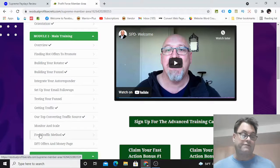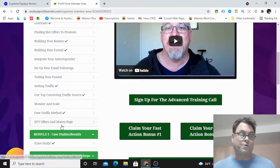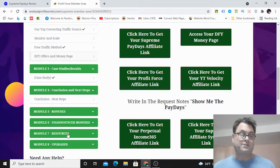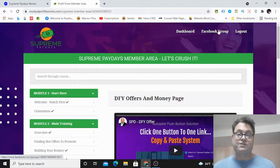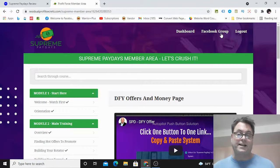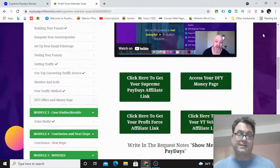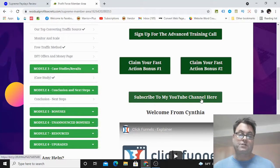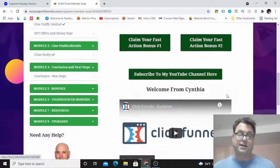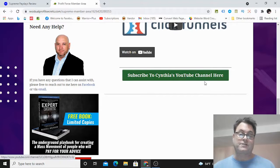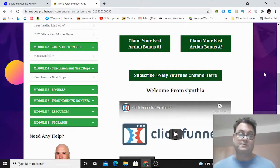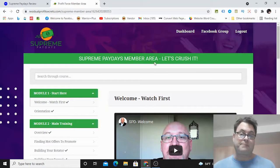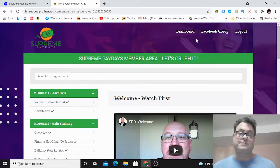Monitor and scale, free traffic method, and done-for-you offers and a money page. You're going to have your bonuses here, unannounced bonuses, resources, and then the upgrades. Also, you're going to have access to their Facebook group, which I highly encourage you to do. Then what you're going to want to do is also subscribe to the vendors' YouTube channels—you've got John Newman's channel here and then you've got Cynthia's channel here.